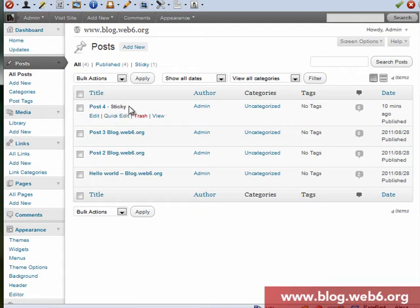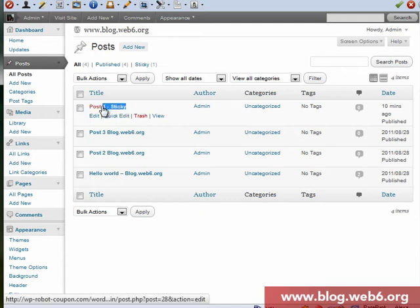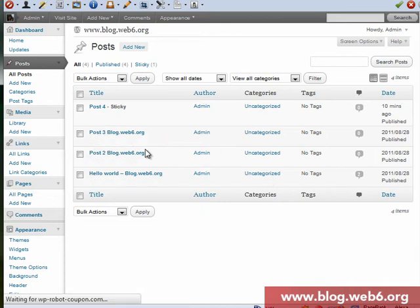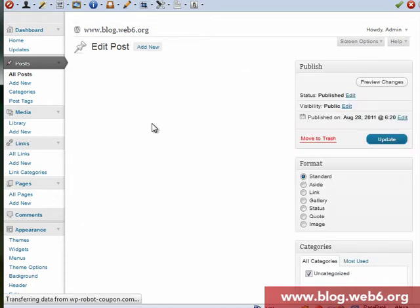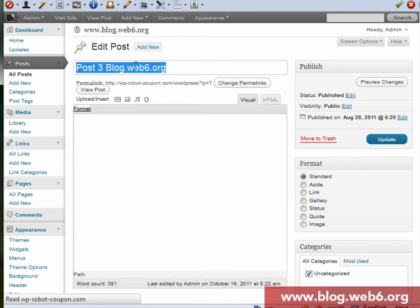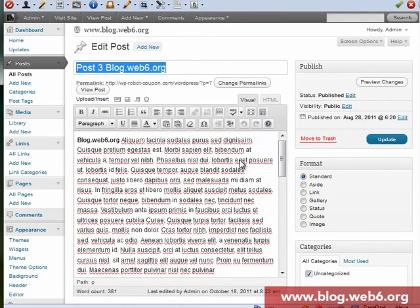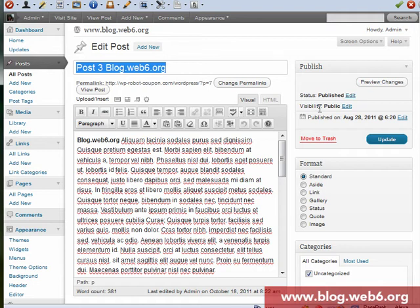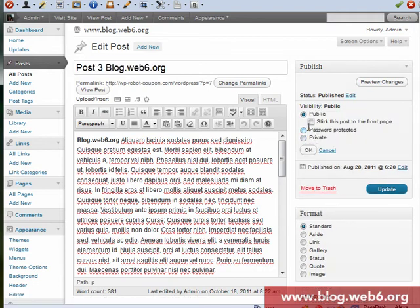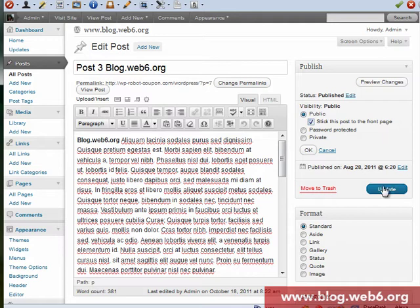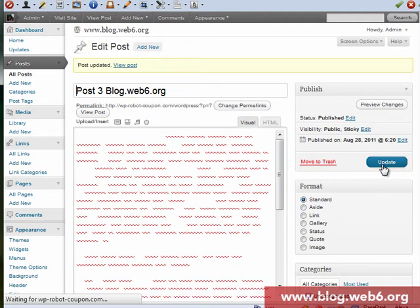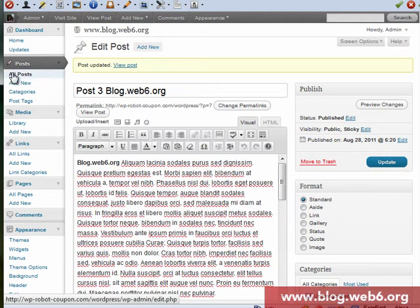You see now when it's updated, it's sticky. But if you just create one new post, then you're going to open, let's say you're going to write the title and the content. And here you can see visibility public, and then you're going to click edit. And here you're going to stick this post to the front page, that's called sticky. And then you're going to update it or publish.